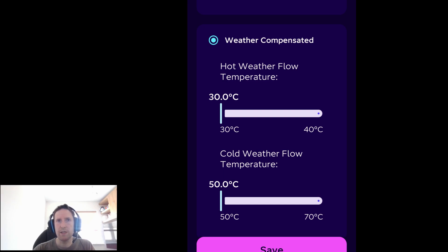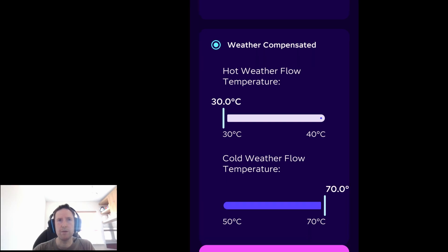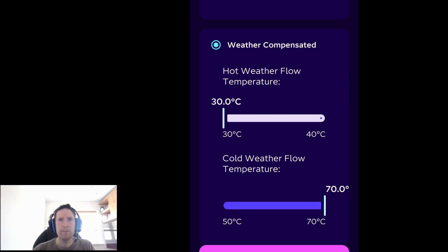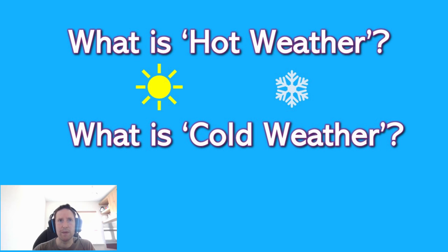So far so good, but my issue is the way it's presented - it's not the most informative. Users have what's called the hot weather flow temperature and the cold weather flow temperature, sliders for each of these that they can set. But what constitutes as hot weather? And what constitutes as cold weather? Ask any two people's opinions of what cold weather is or what hot weather is, you'll likely get two different responses. I find these terms quite vague.